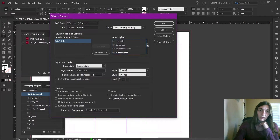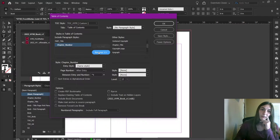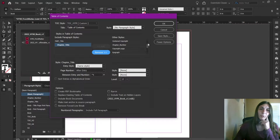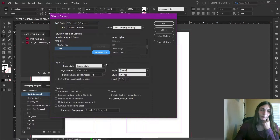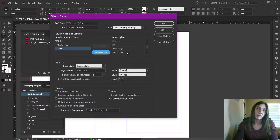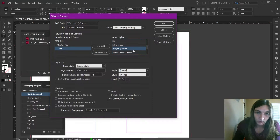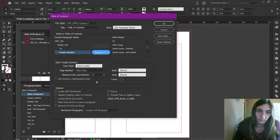The next thing I need to target is the chapter number. We're going to add this in. Actually, now that I think about it, I don't need the chapter number because I'm going to style this later, so I'm going to remove the chapter number. I'm going to add the chapter title, which is now level two. And then I'm also going to add the H2 — this is now level three. I believe this is all I need, but I can come in and edit this later. Just in case, I'm going to add the insight question in as well, and I want it to be on the same level as the H2, so that will go there under level three.